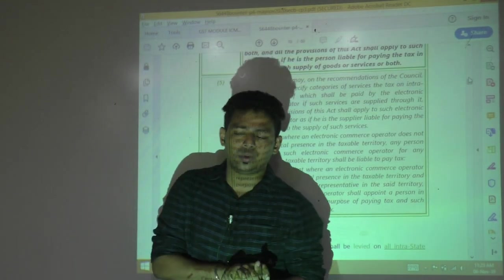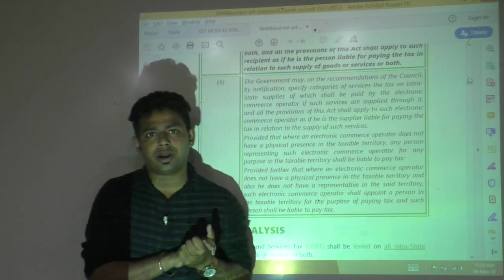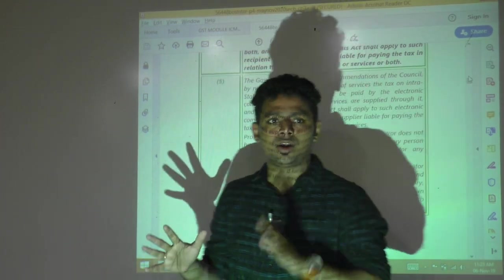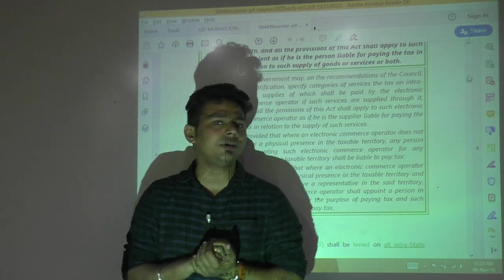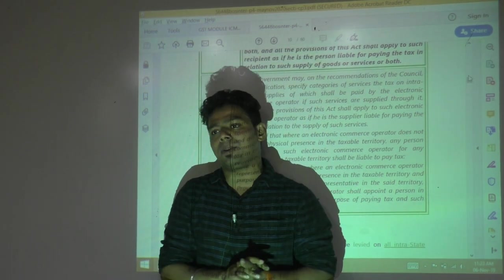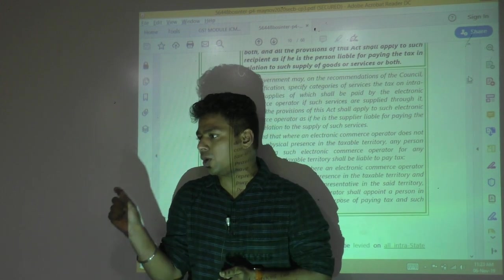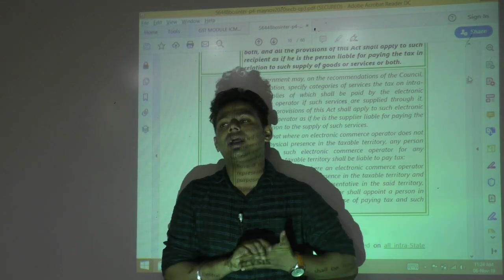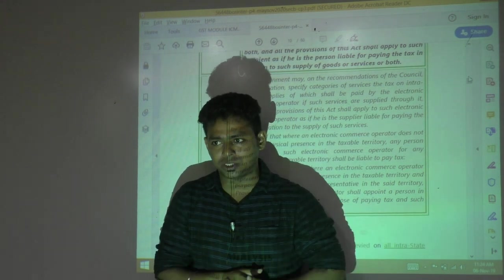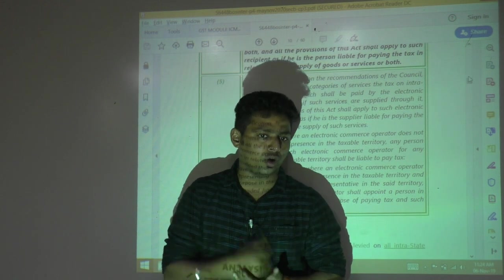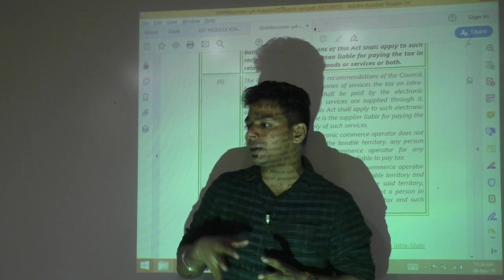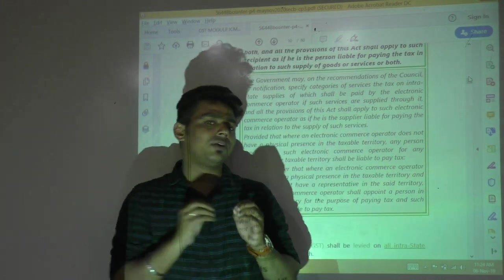Section 95 is a third-party charge — neither the supplier nor the recipient, but a third party called the e-commerce operator will pay tax. This clause is applicable only to e-commerce operators operating in the service sector, not the goods sector. Examples include Ola/Uber for passenger transportation, OYO and Trivago for hotel accommodation, and Urban Clap for housekeeping services.